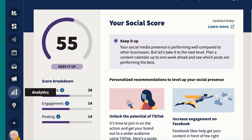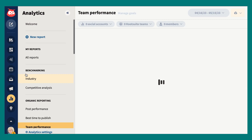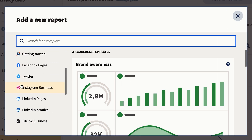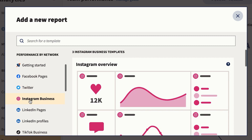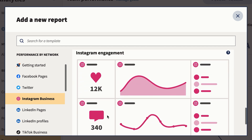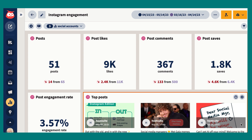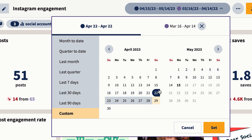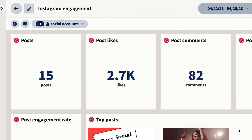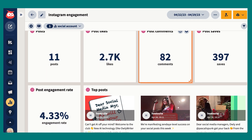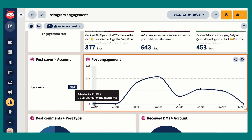Step one: head to your Hootsuite dashboard and click the analytics icon in the sidebar. Step two: click on new report, and in the window that pops up, go down to performance by network. If you click on Instagram Business, you can pick from one of three Instagram-focused templates — today we'll choose Instagram Engagement. Step three: look at your report. You can adjust the date range and compare one period of time to another.